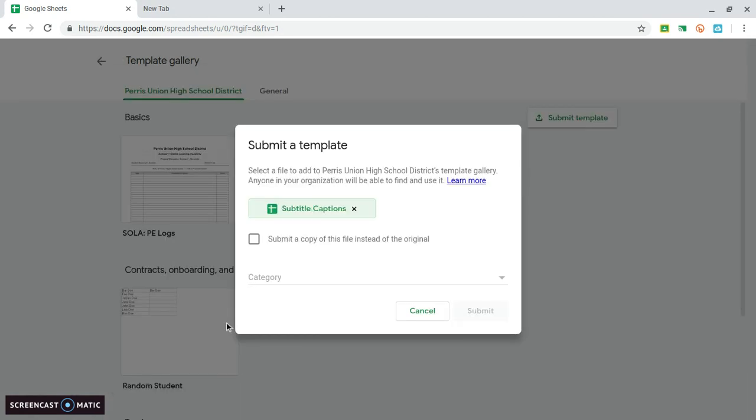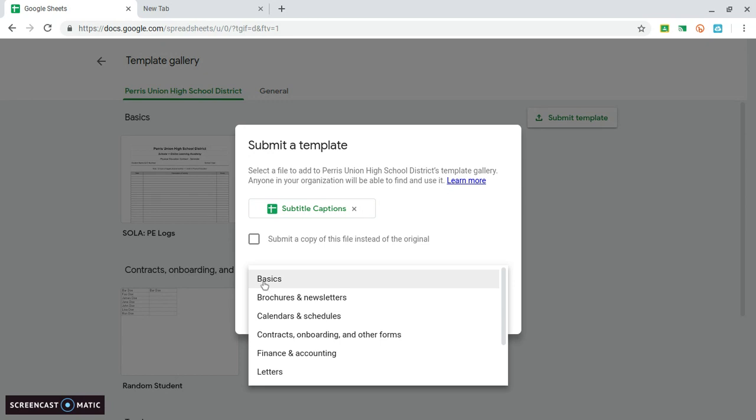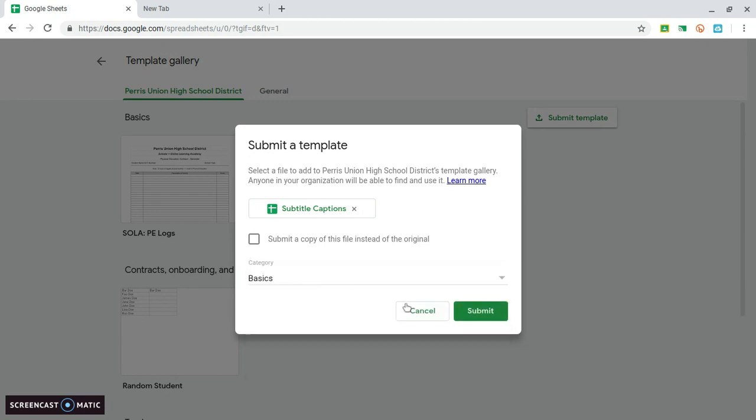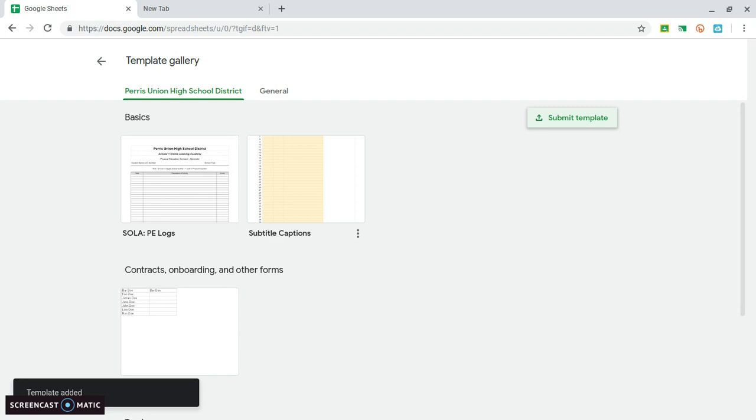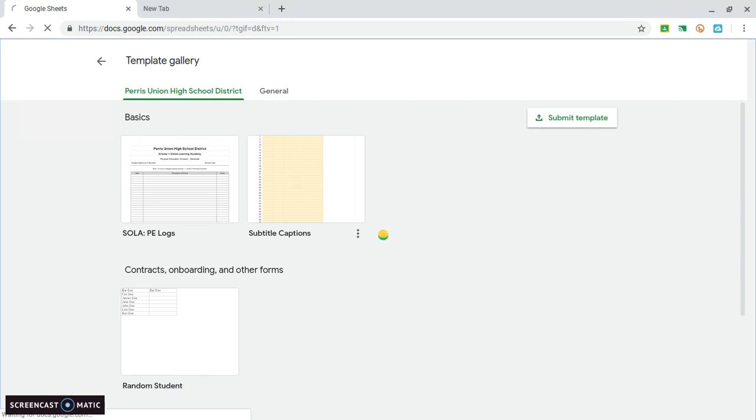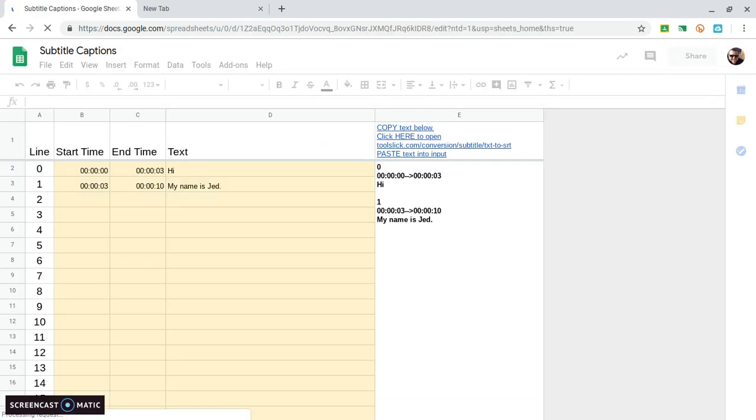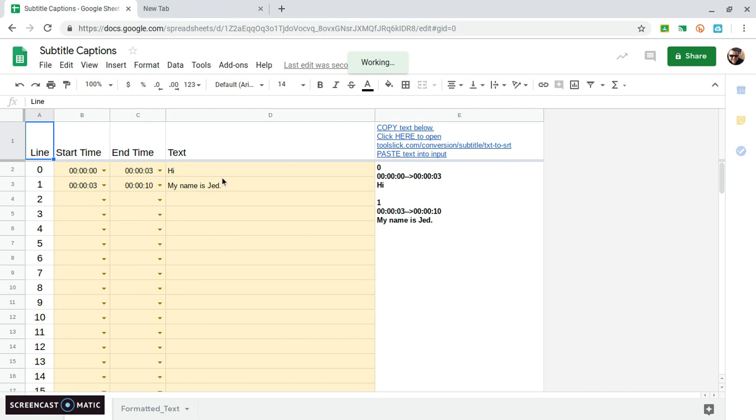There it is. And it's just basics. So now there's going to be a template. When you go into the template gallery, you click on subtitle captions. This opens a spreadsheet. It already has a little bit of information in here. I'll make sure the template that you have does not have anything in it yet.